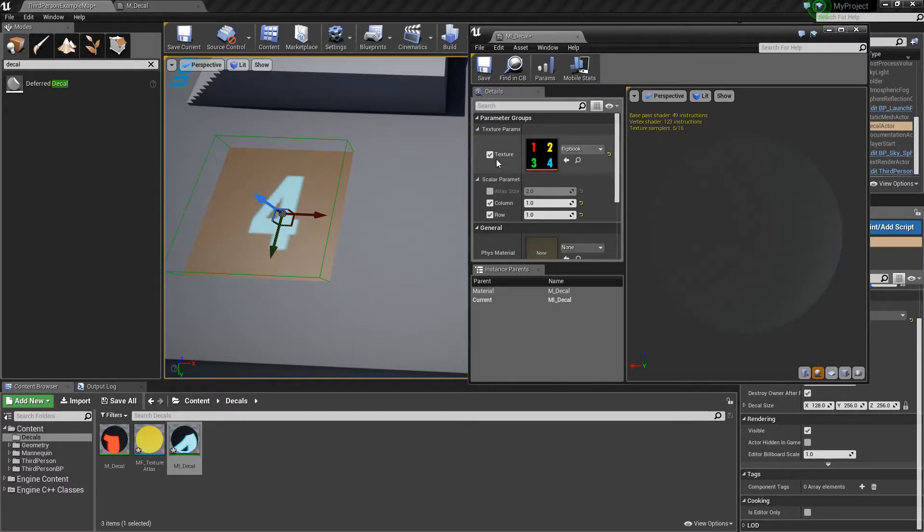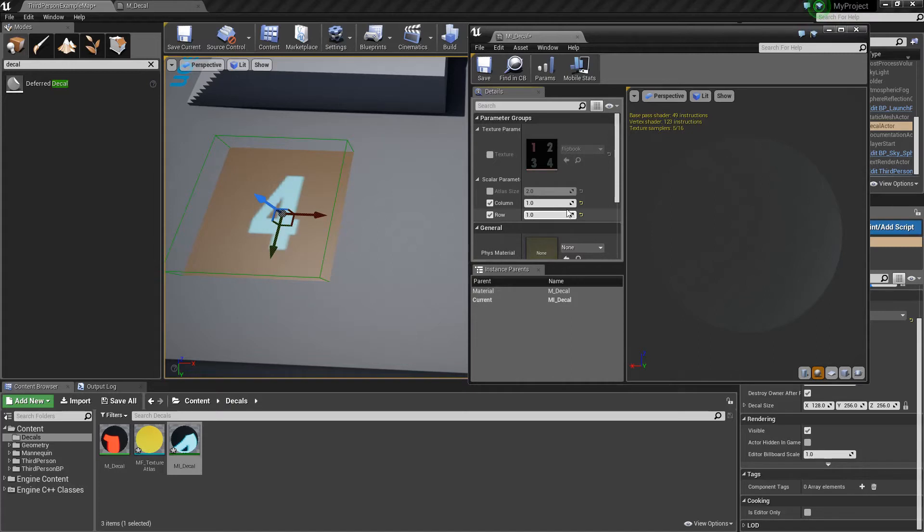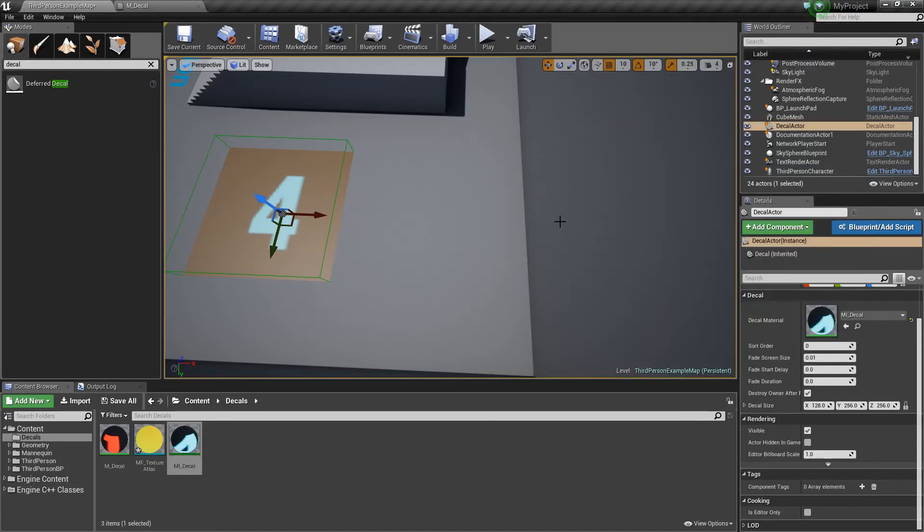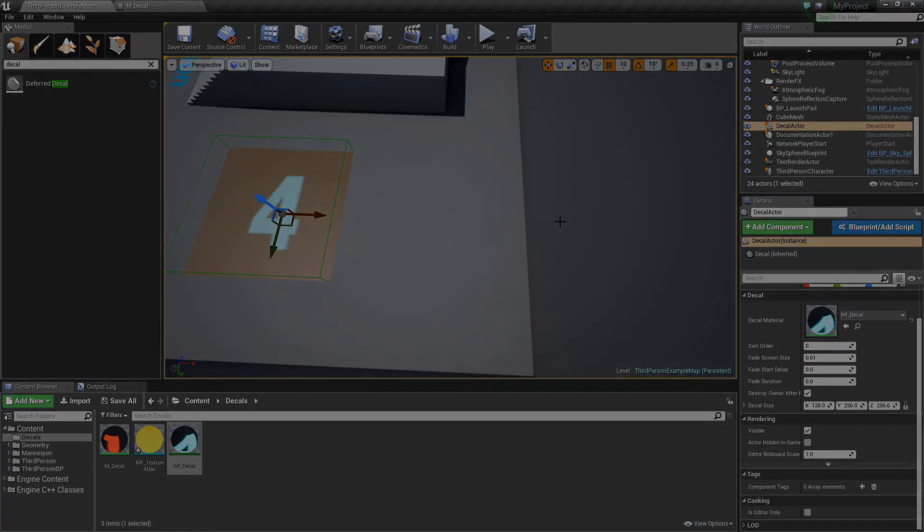We can have a whole bunch of different bullet holes, for example, or dirt and grime. And you can just jump in here and randomly select a column and row in your materials and have a lot of variation. Alright, that's it for this video. Thanks for watching.